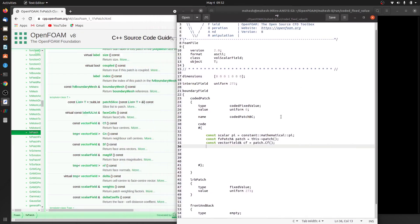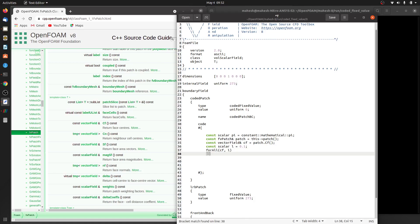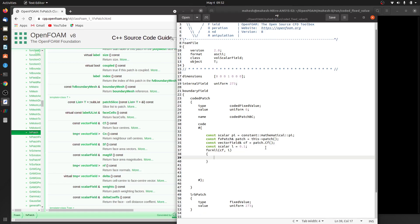Now you have access to the face centers. We also need the domain length — declare it and initialize: const scalar length = 0.1. We will use the forAll loop provided by OpenFOAM, passing the cf object and a loop counter i. The cf object holds a reference to the face centers; since it's a vector field, it's a list of vectors, and from each vector we need just the x component.